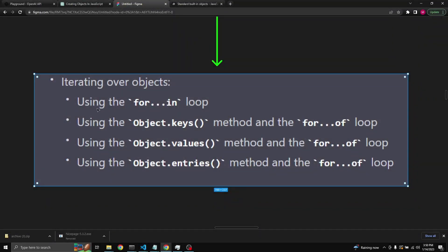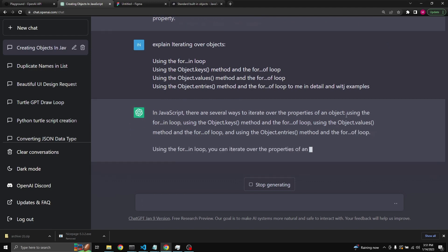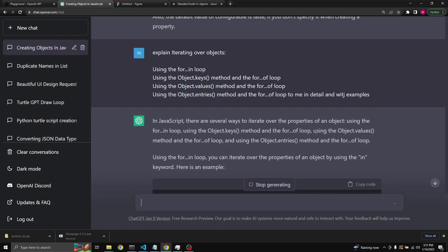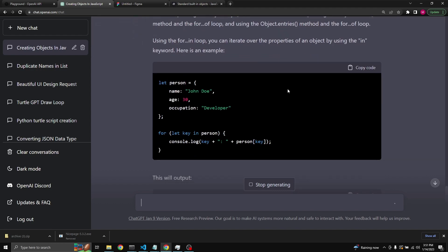Next, let's take a look at iterating over objects using a for-in loop, using Object.keys with for-of, Object.values with for-of, and Object.entries with for-of. Using the for-in loop, you iterate over the properties of an object using the 'in' keyword — for (let key in person) — checking each key and logging the key plus its value: person.name, person.age, person.occupation.